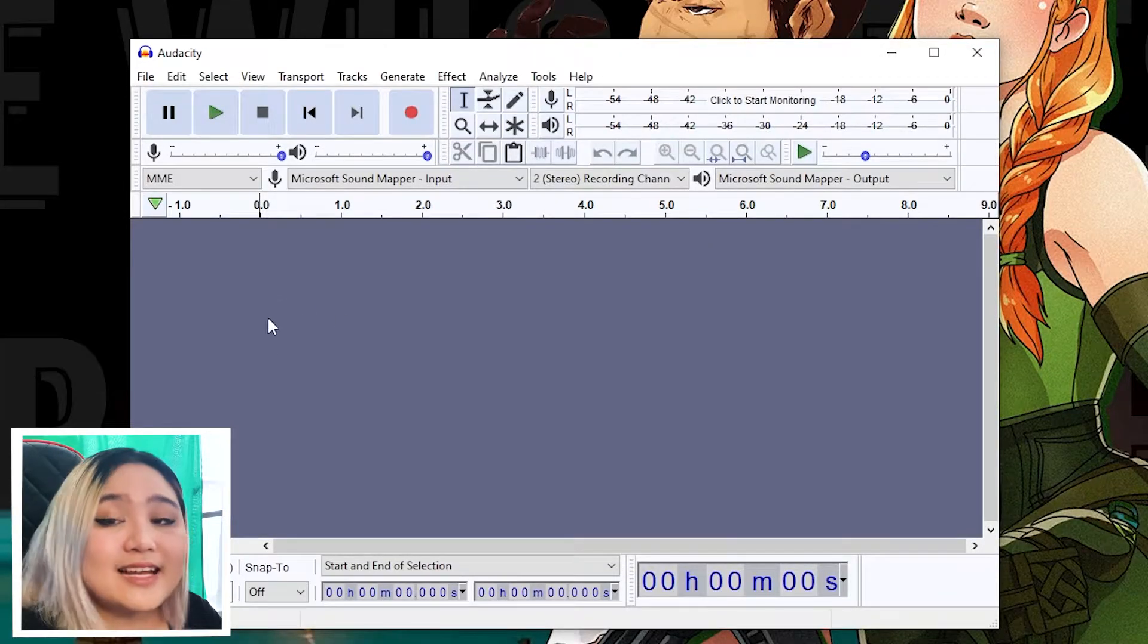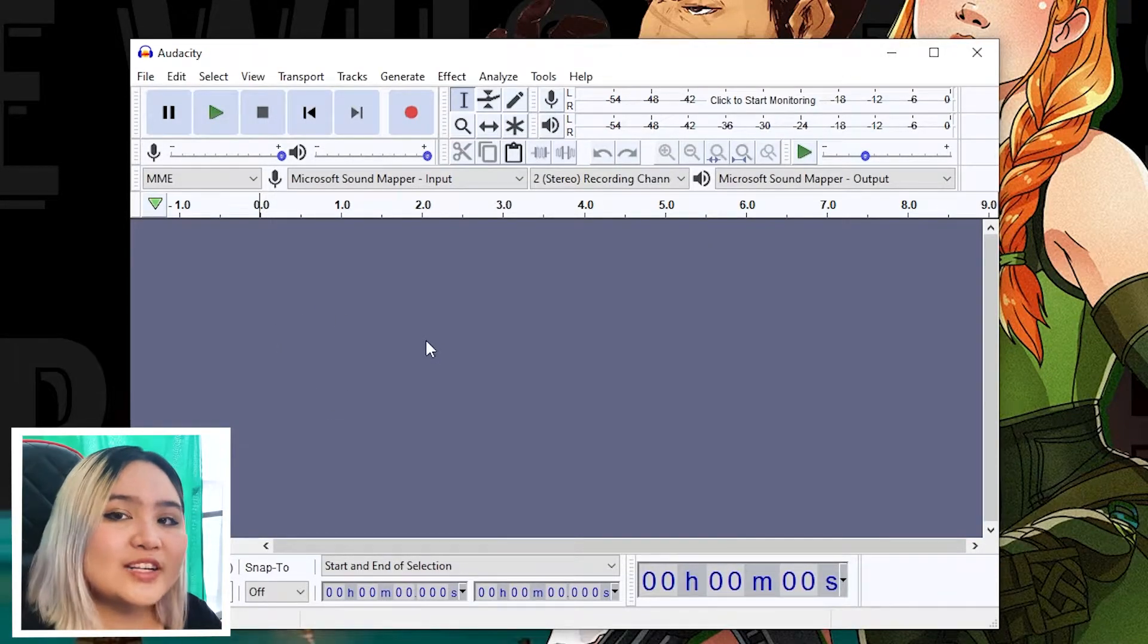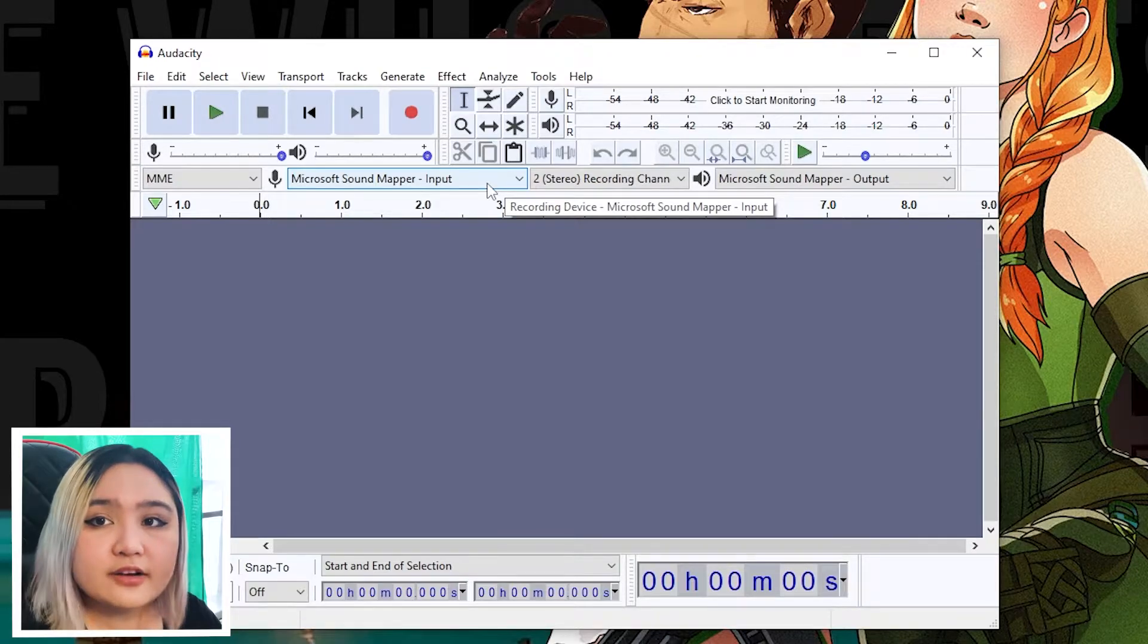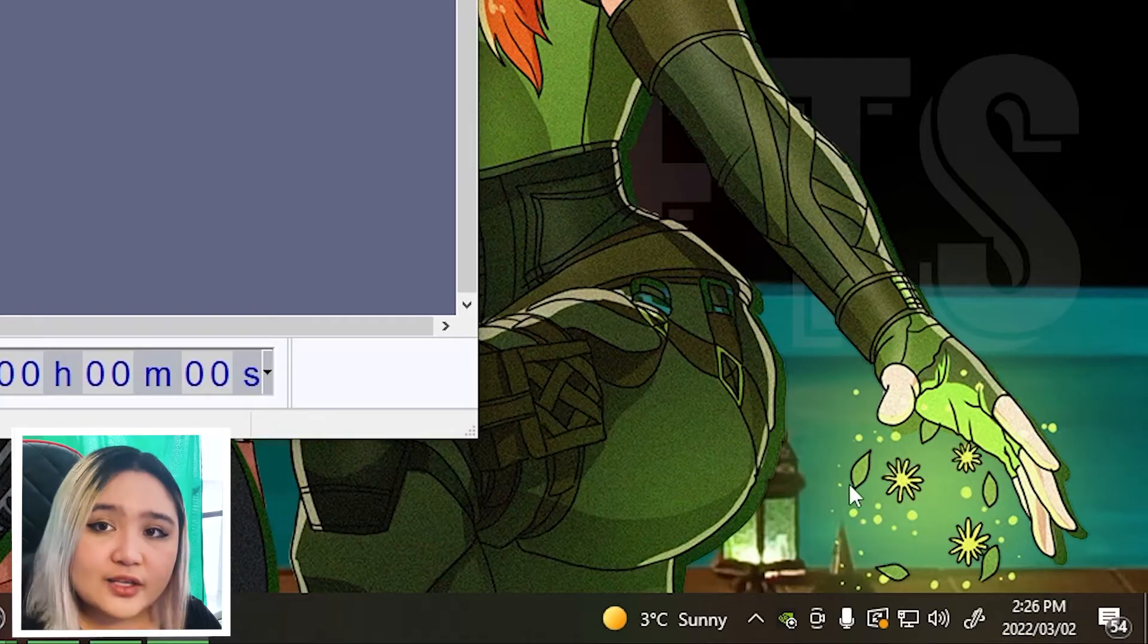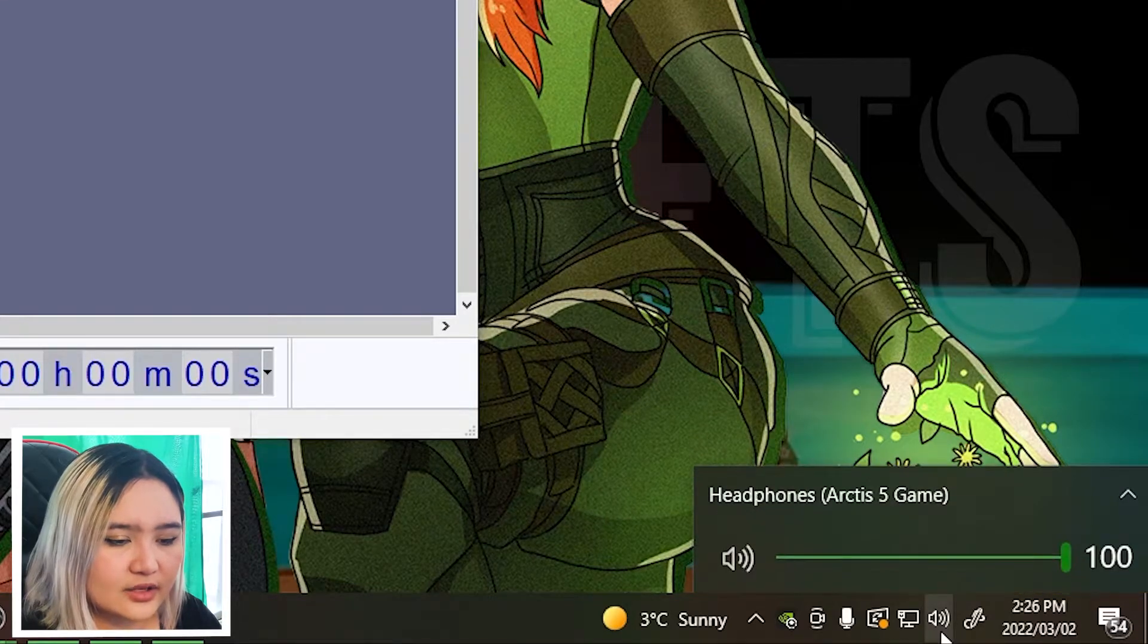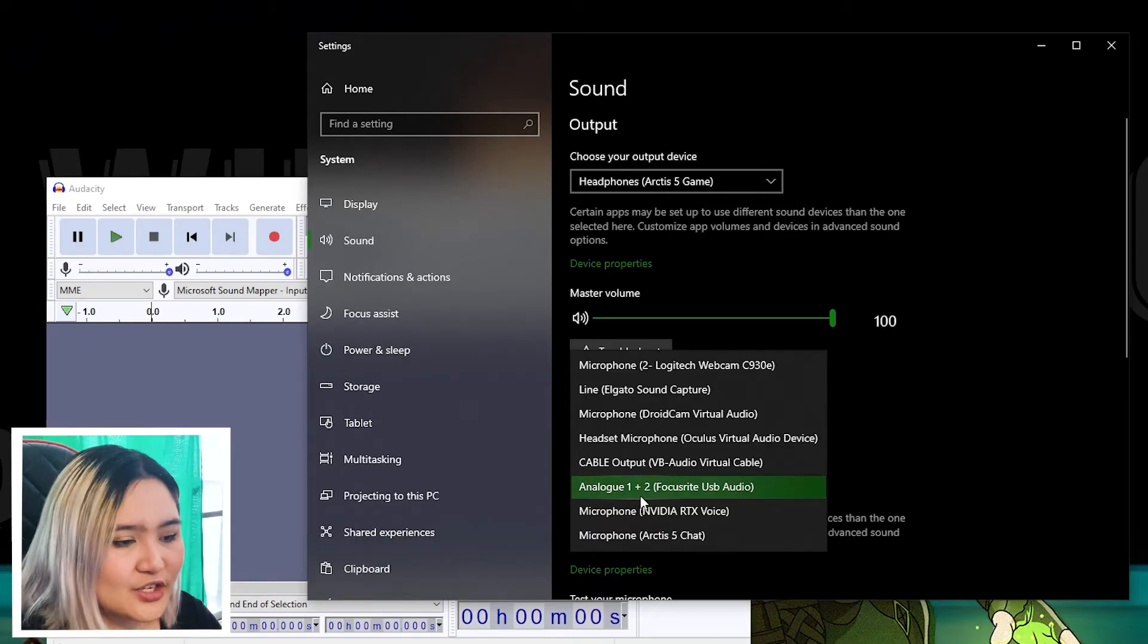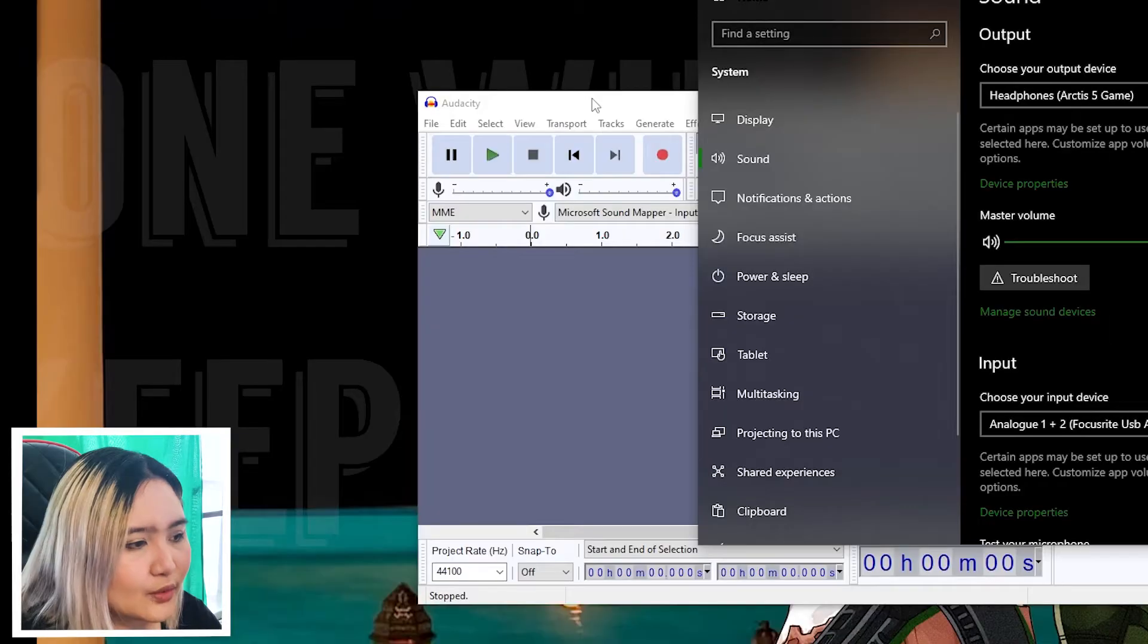The area in Audacity where you choose the microphone is right here. So make sure you know what your microphone is called even before you choose it. You should find your microphone somewhere here. When you click on sounds, open your sound settings. Mine, as I mentioned earlier, is the Focusrite USB audio.